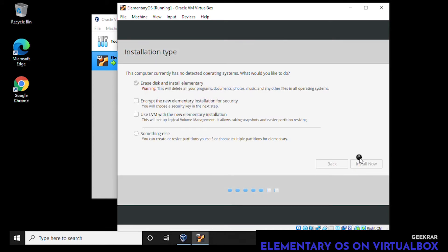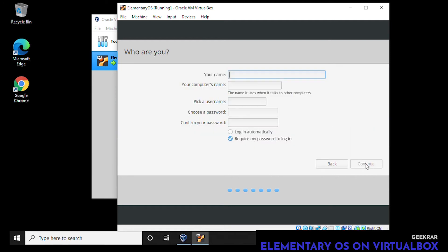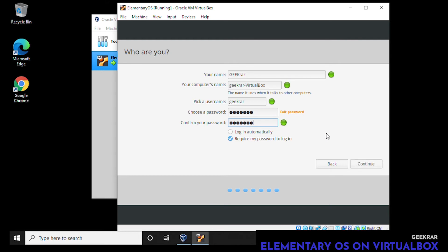Where are you? By default we're showing up in New York. Let's leave that as is and click on continue. Who are you? It's going to ask us for our name. We'll type in Geekrar. It automatically populates the computer name and the username. Now we just have to type in a password and confirm the password. You can click on continue.